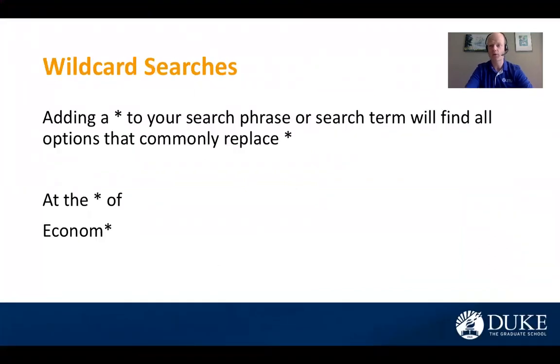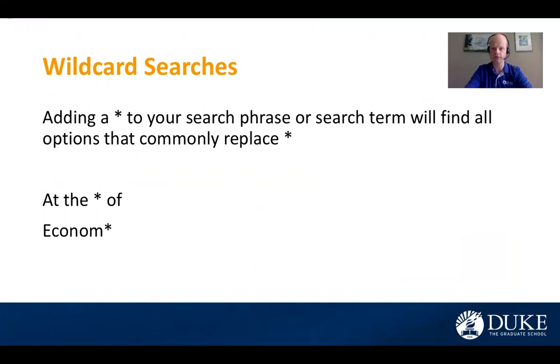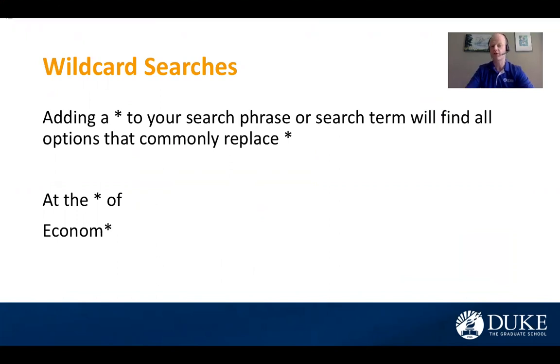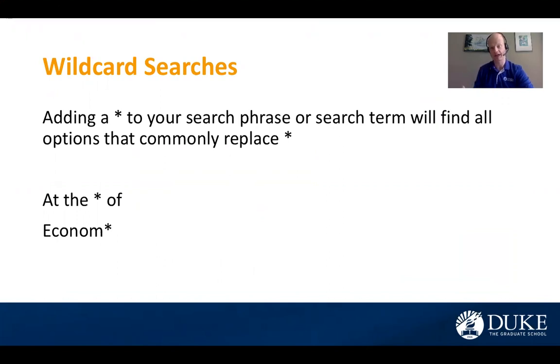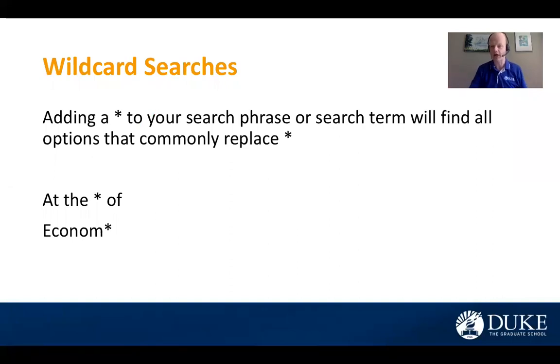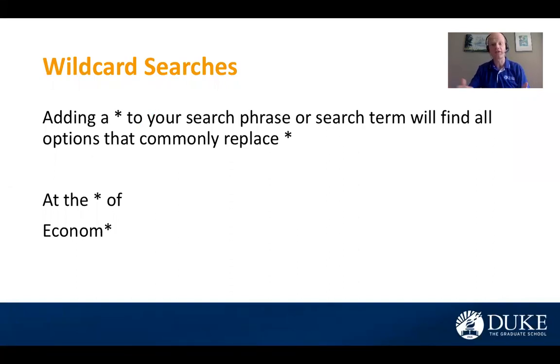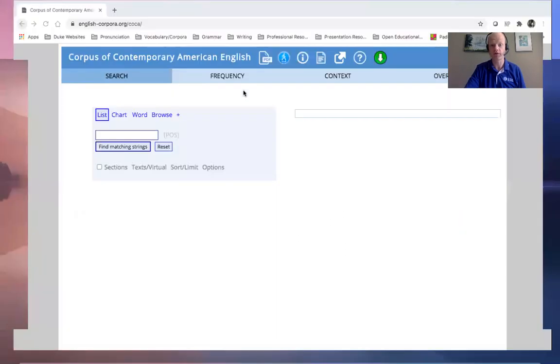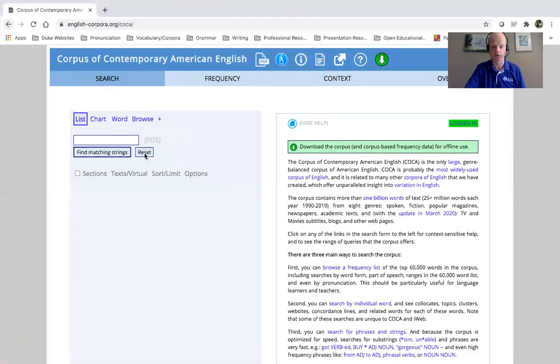The last one I want to look at is wildcard searches. Now this is a really unique search function in the corpus. So if you add a star to your search phrase or search term, it's going to find all the common options that might replace that star. So for example, at the blank of, common phrase. But there's a lot of different options we could put in place of that star.